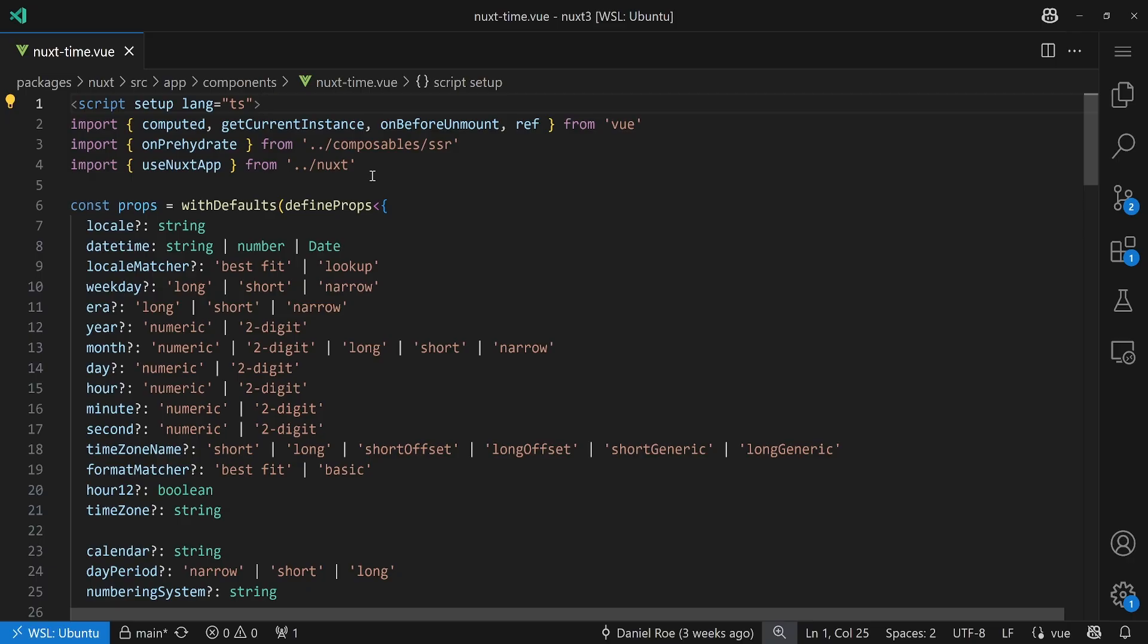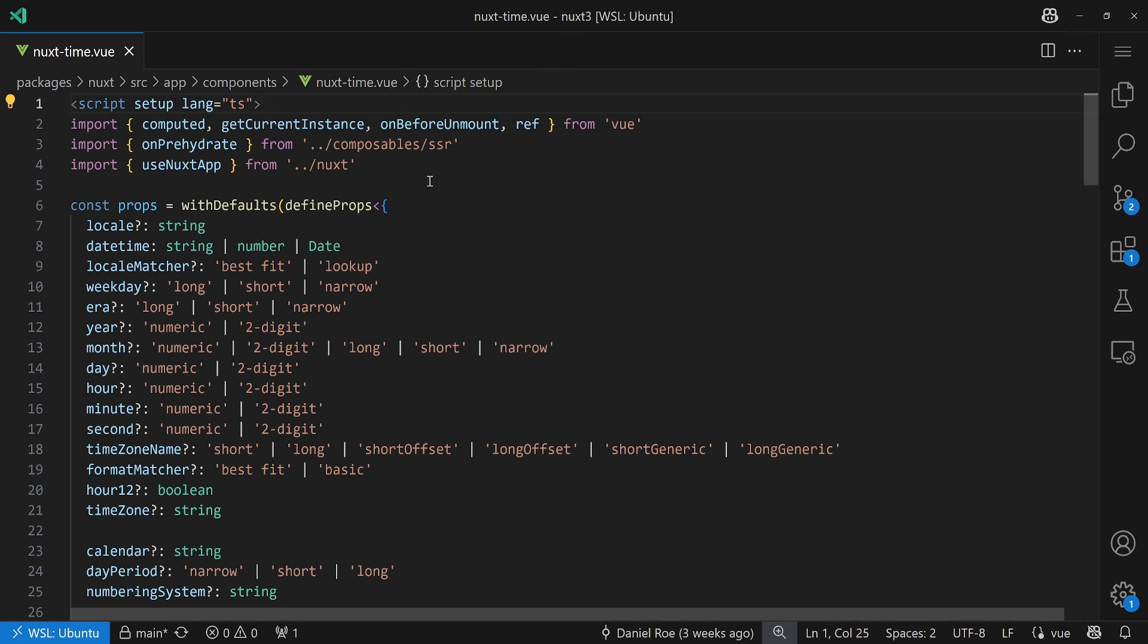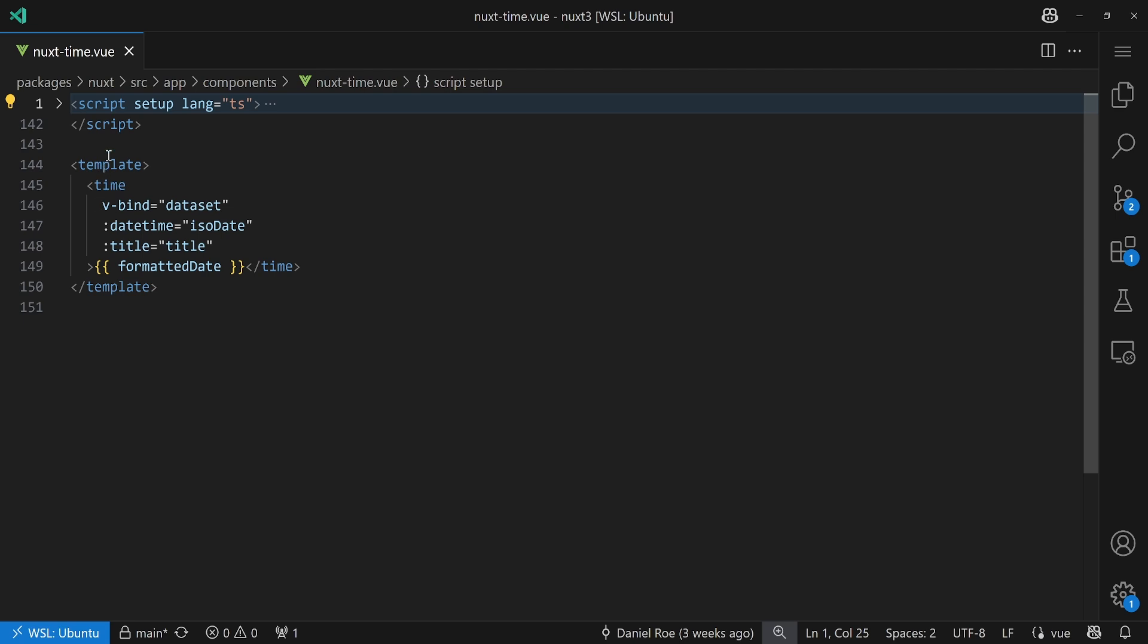And here we have the nuxt-time.vue file in the Nuxt3 code base, which is running here in VS Code. Of course, the link to this file is also in the show notes as usual, so you can have a look yourself and browse through the code. You don't have to clone the Nuxt3 repository, but of course you can if you want to. I did this here too. And this is the latest commit on main at the time of recording, which also the application we've seen ran against, because this was running in the playground of the Nuxt3 repository here.